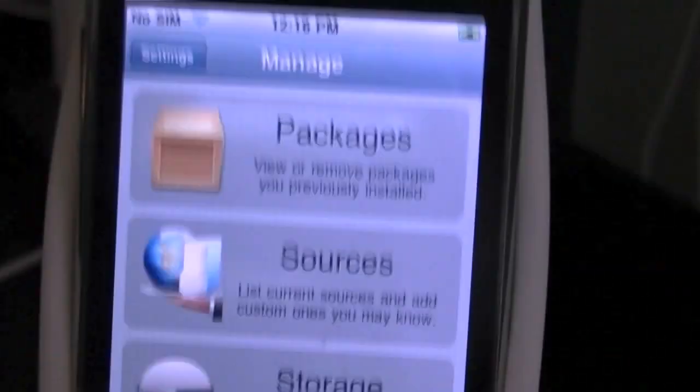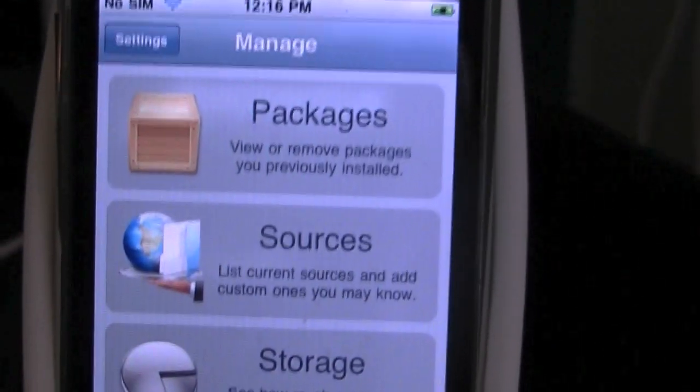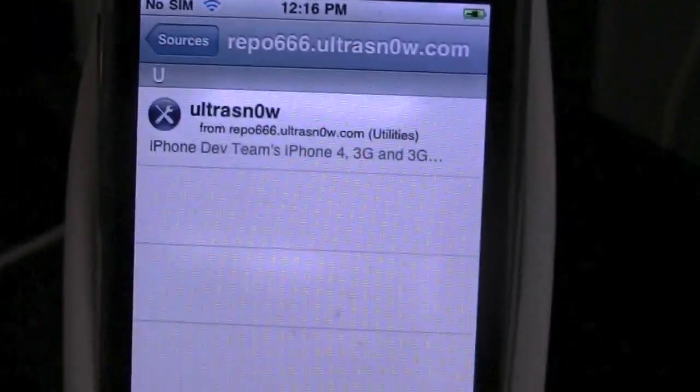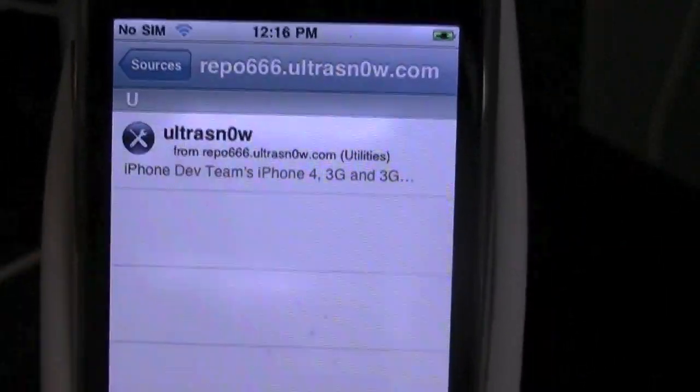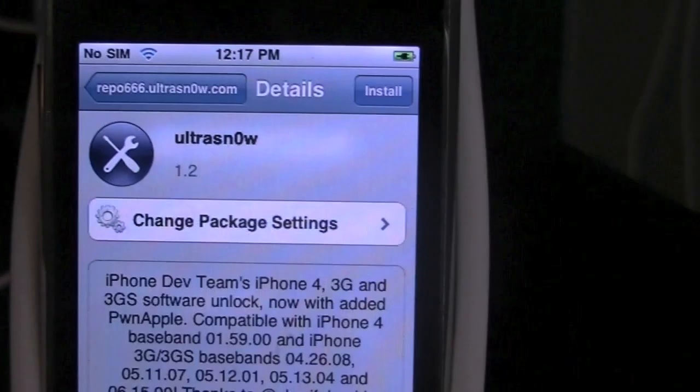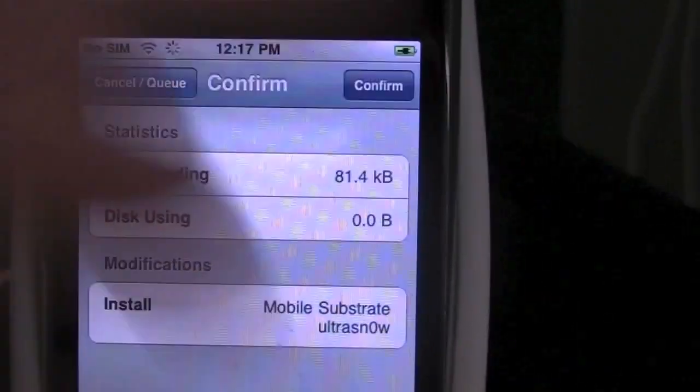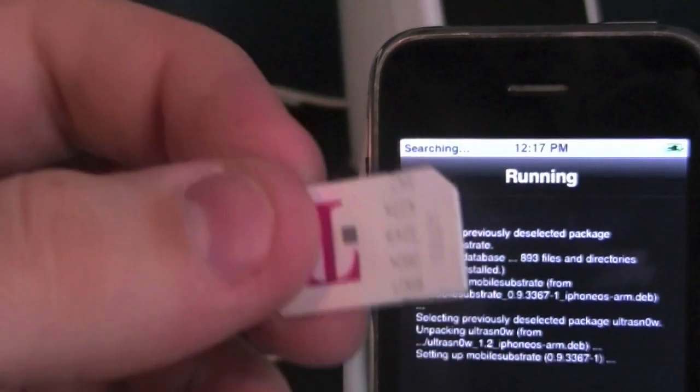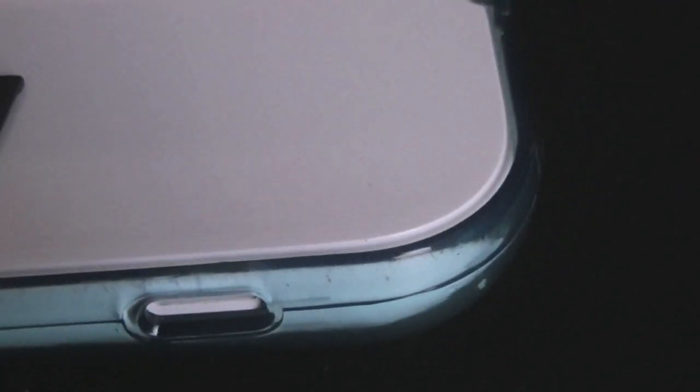Now you're going to want to go to Cydia. Cydia is uploaded. You're going to go to manage, you're going to go to sources. And you're going to go down to repo.666.ultrasn0w. Install. Confirm. Take your T-Mobile SIM card and put it in your SIM card slot. Hit OK.